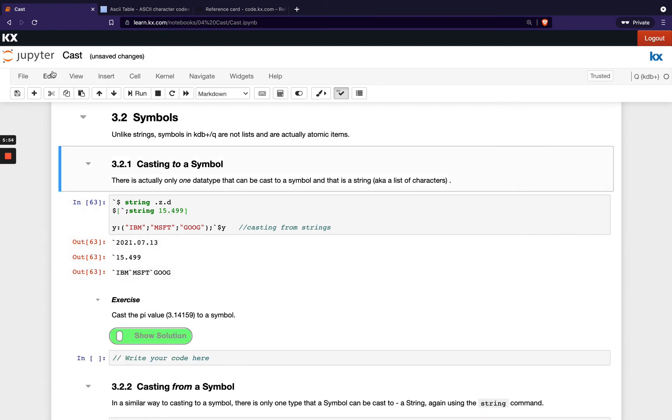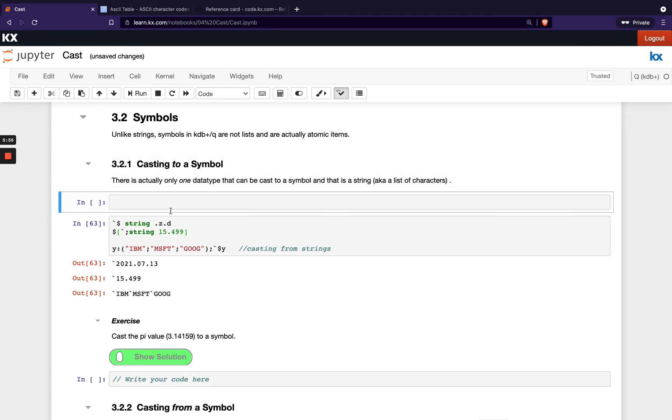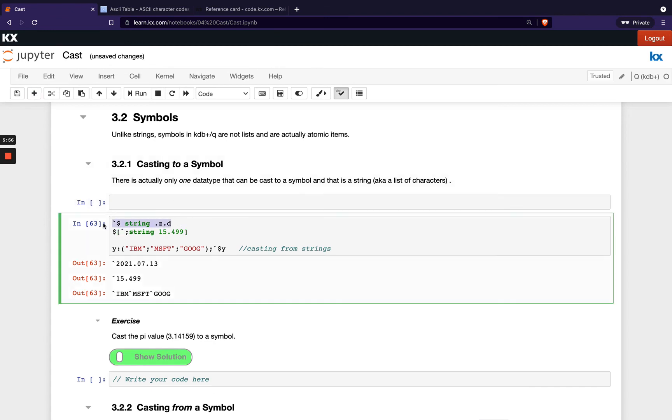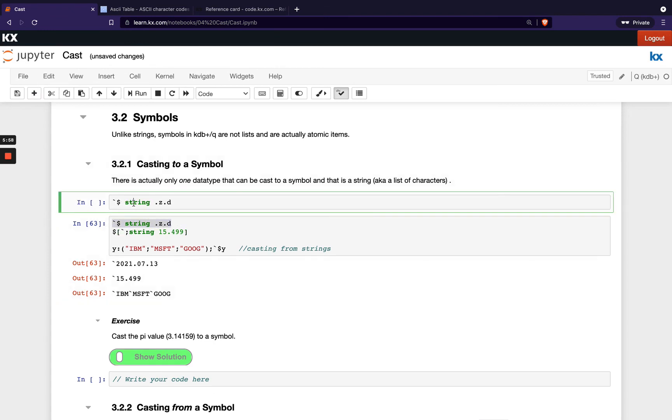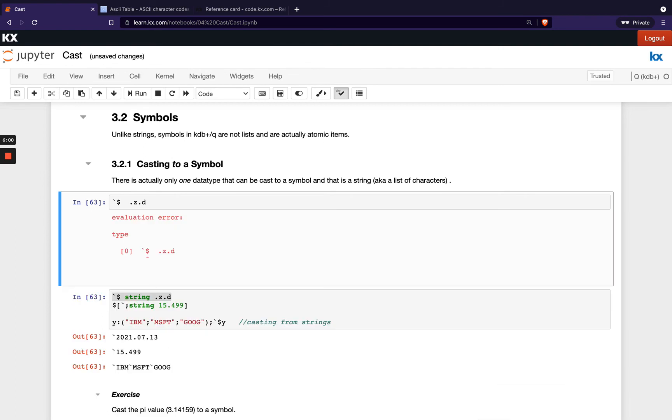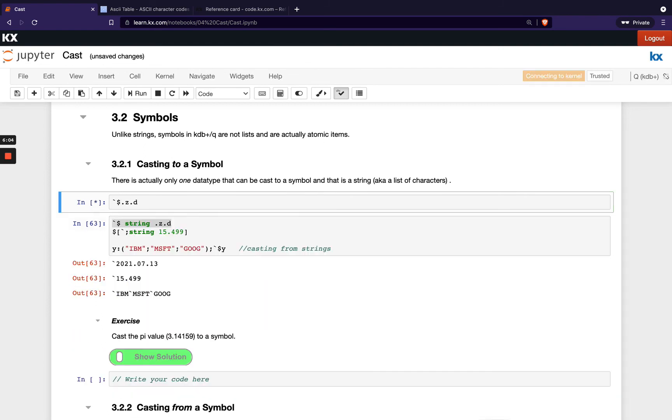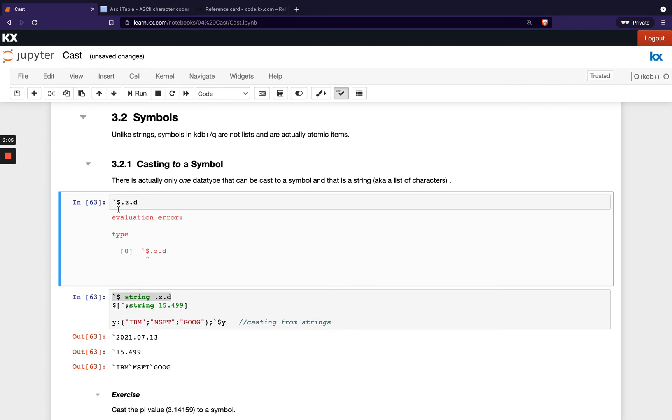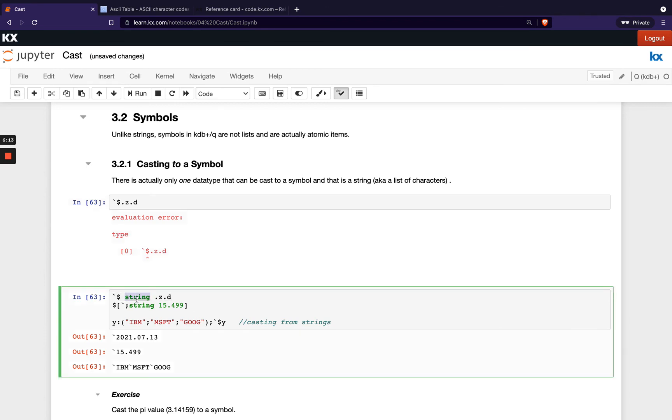If I tried to do these without that string command in the middle, you'll see I get a type error. And just to prove that's still there when there's no space, you see that we're getting that. So that's a very special case with symbols you need to be aware of. You need to put string in front of it.